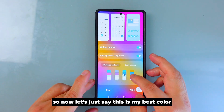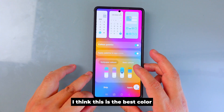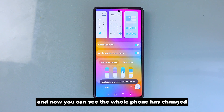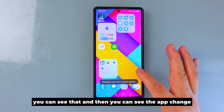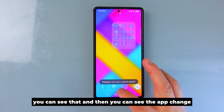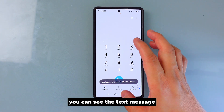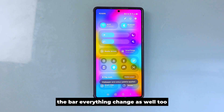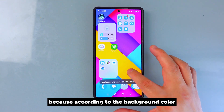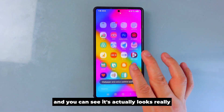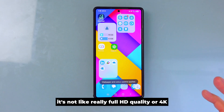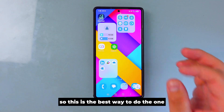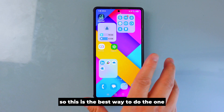Let's say this is my best color — I think this is it — and then I press Apply. Now you can see the whole phone has changed color: the calling app, the text messages, the status bar, everything changes according to the background color. It actually looks really nice. It's not full 4K quality, but it looks really good as a background.